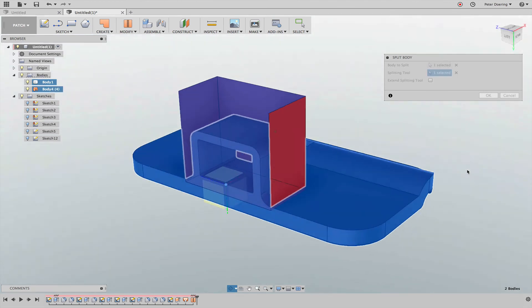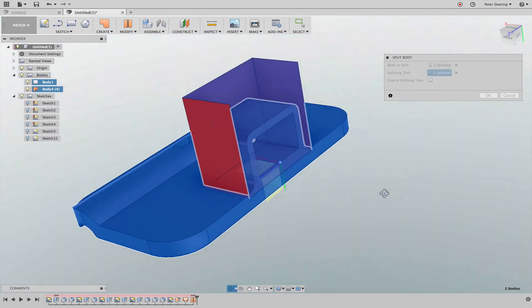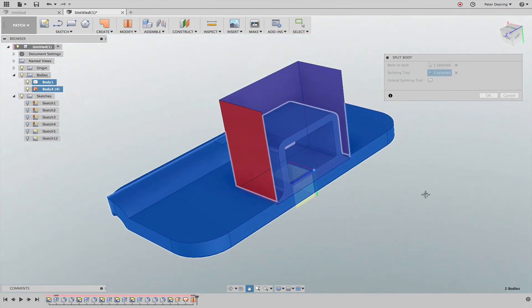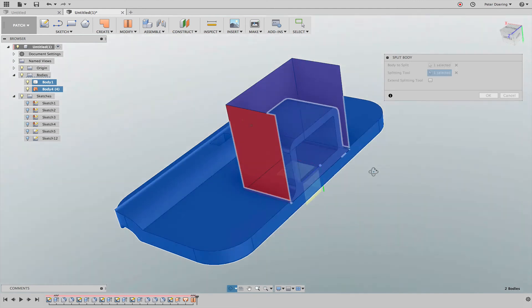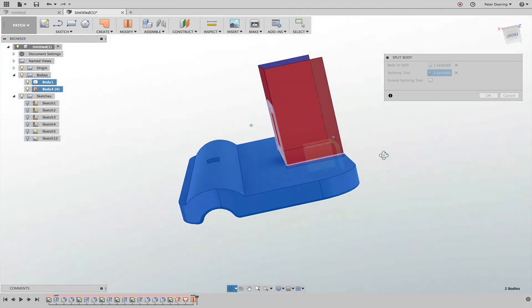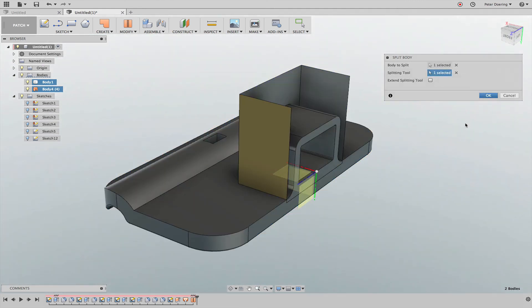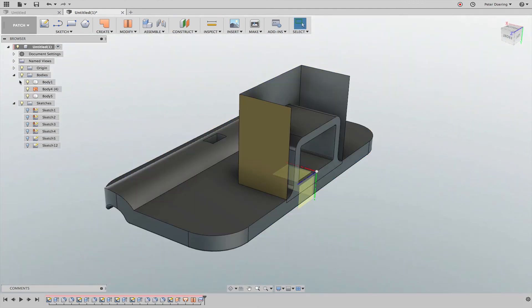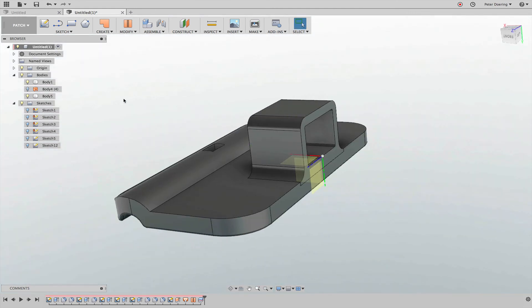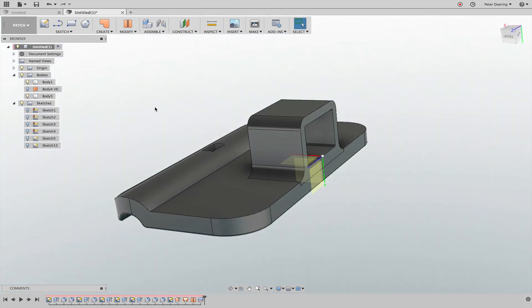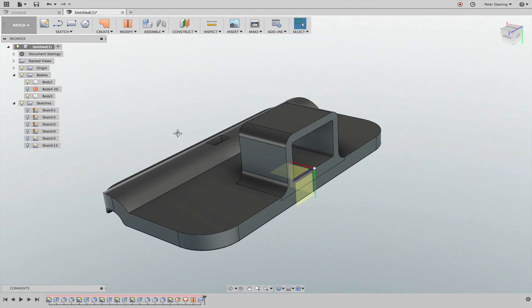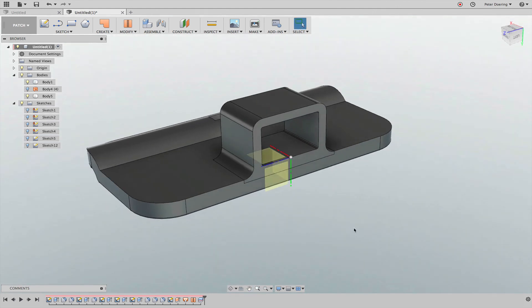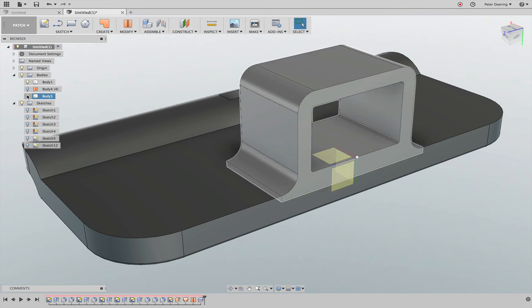I'll just select that entire body there in the browser if selecting it here in the viewport doesn't lead to the results I want, and I click OK. If I hide this, then there you have split it off.